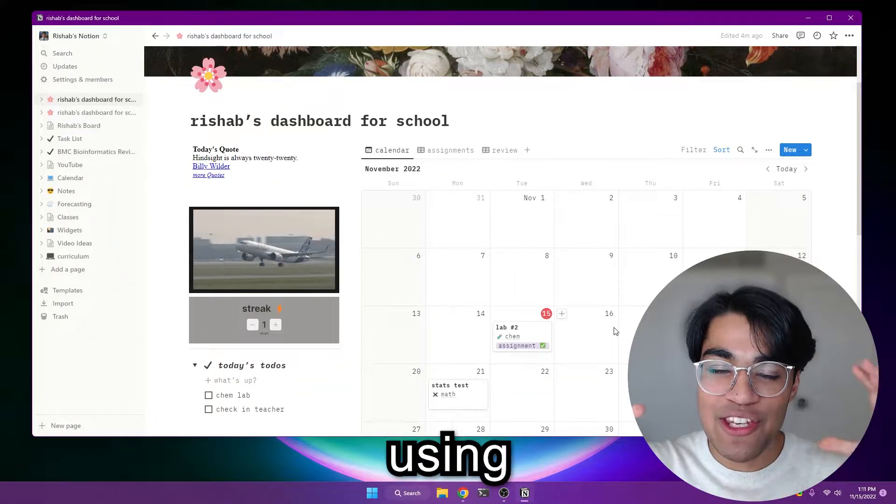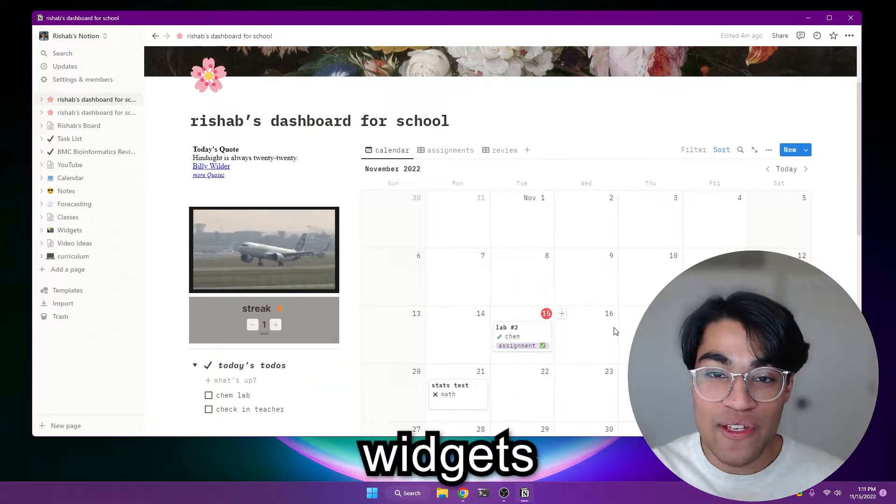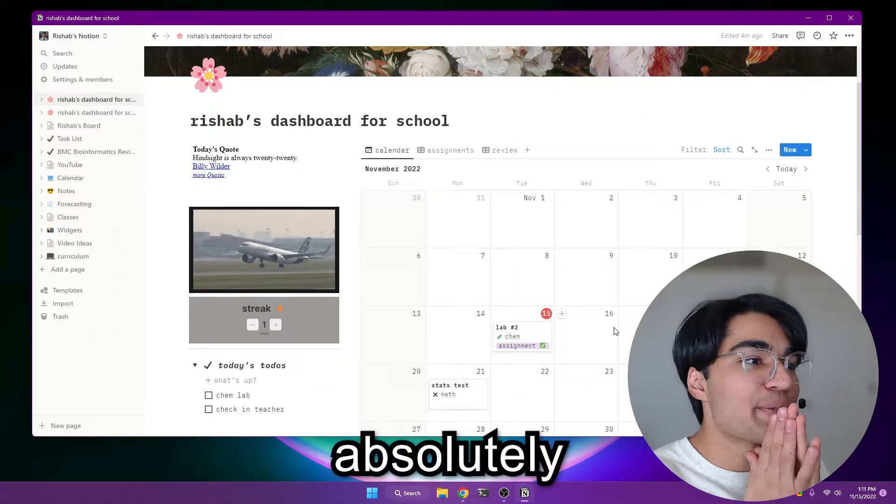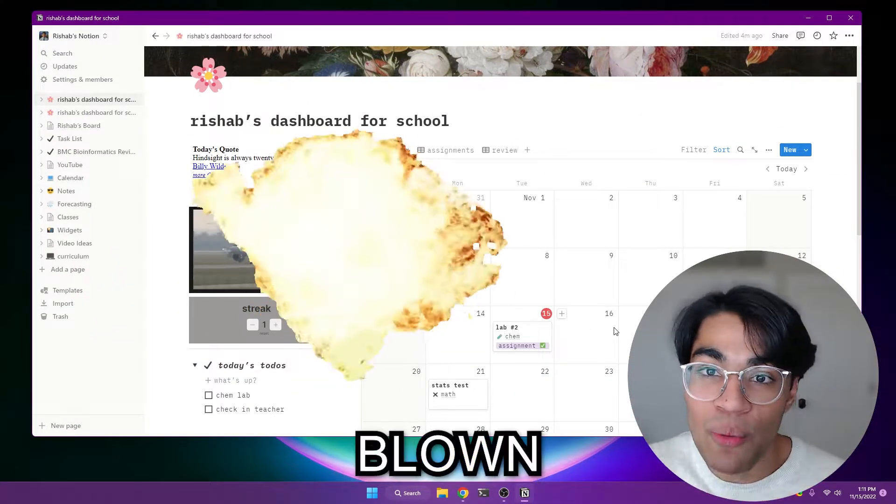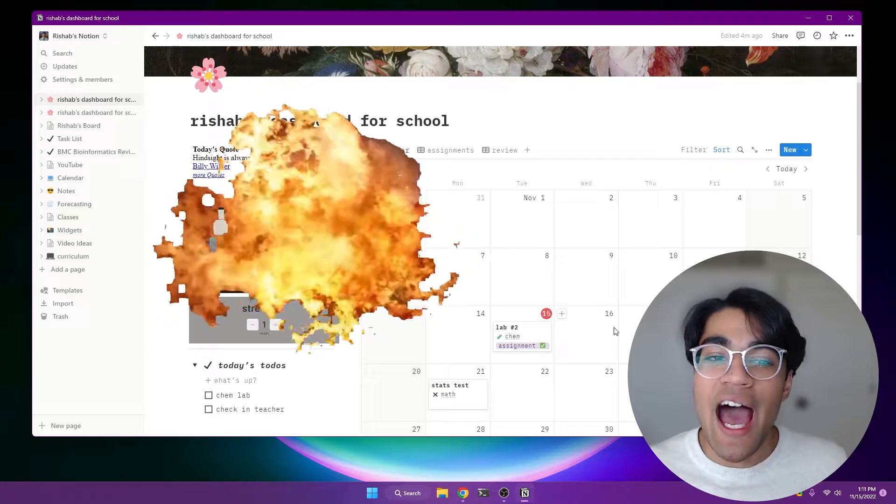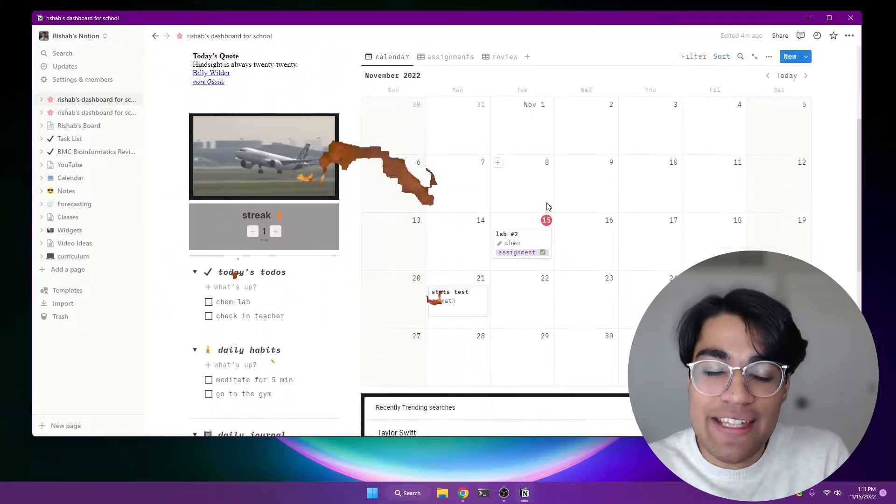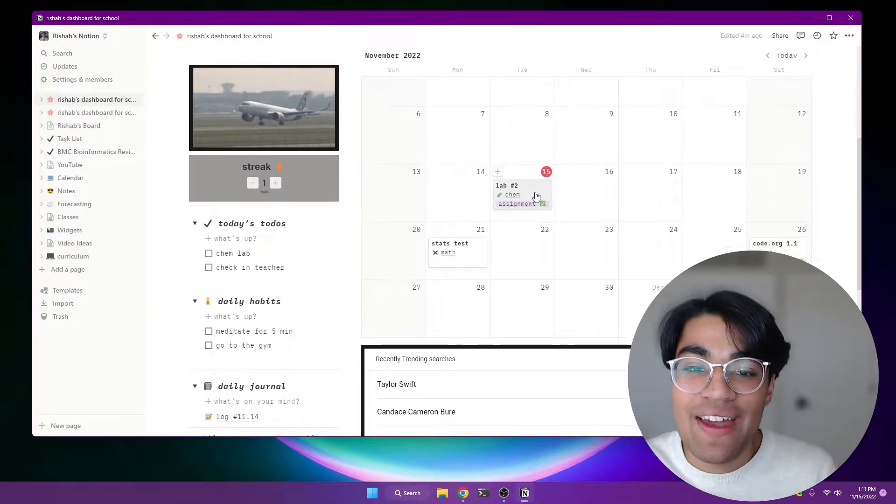Hey everyone, it's Versheb, and using Notion widgets, I've been absolutely blown away. I've been able to add a daily quote, daily gif,